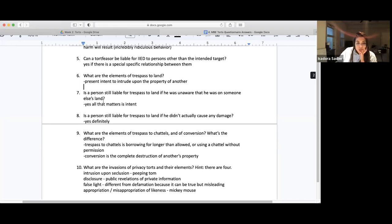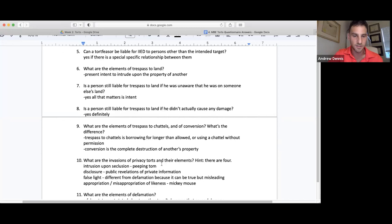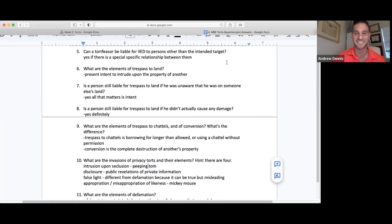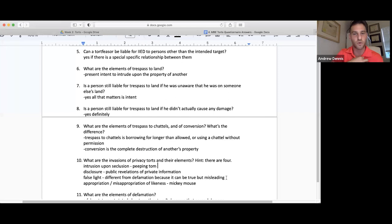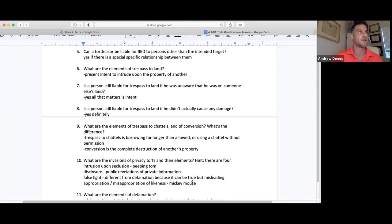The invasions of privacy: intrusion upon seclusion — the classic peeping Tom, looking in someone's window, very creepy and punishable. Disclosure: public revelation of private information. False light is different from defamation because it can be true but misleading — Florida, for instance, doesn't recognize a separate tort for false light, but on the MBE they may have it. Appropriation or misappropriation of likeness — like using a character just like Mickey Mouse without having the rights to it. This is a big issue in NIL — people trying to use someone's likeness without permission.